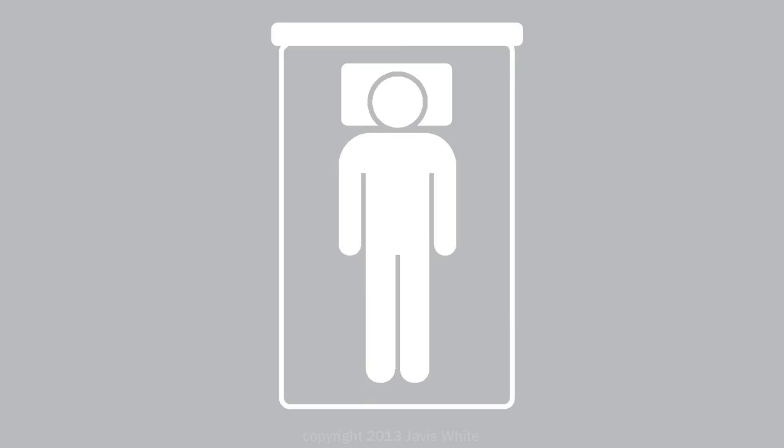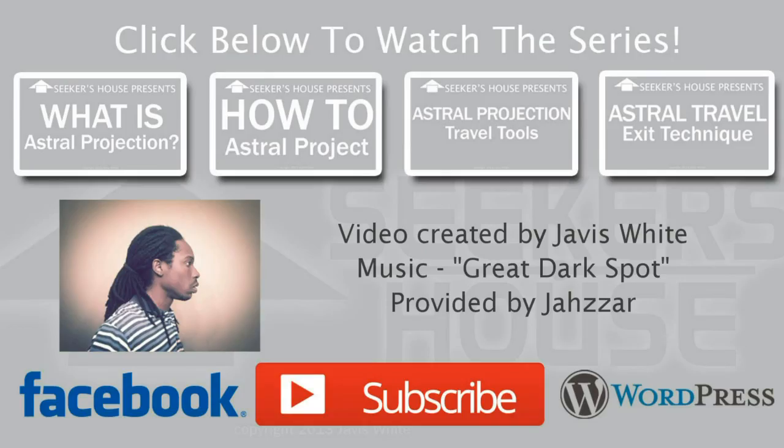So that's a little technique, Astro Travelers. I would keep that in mind. Just try to remember it. It may help you out someday. Get you out of a bad situation. So be sure to check out the rest of the videos from Seekers House on Astro Traveling. And I'll talk to you later.